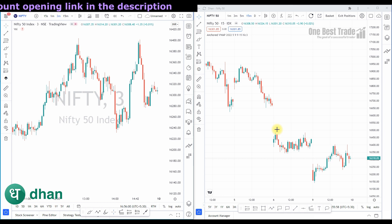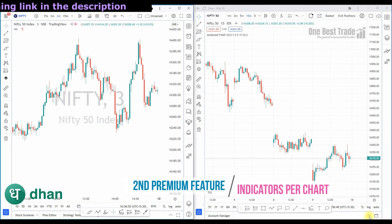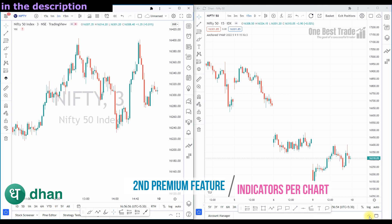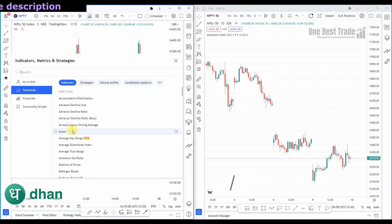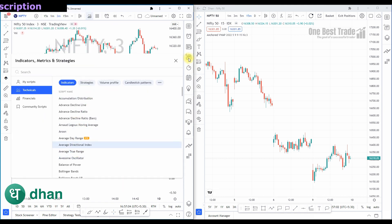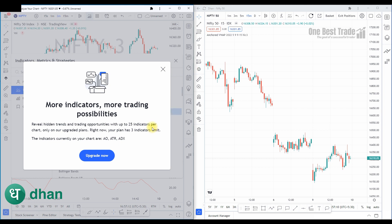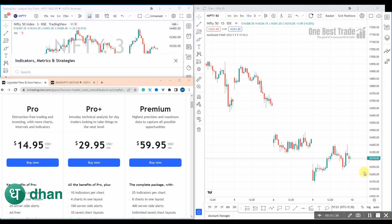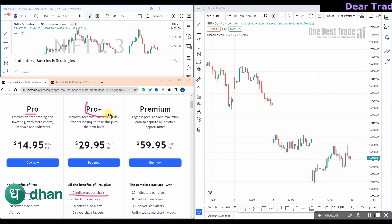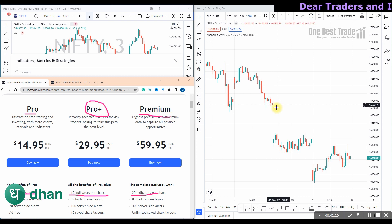Now let's explore our second important feature. If you're an indicator-based trader, this feature will help you. In the free version of TradingView you can place only three indicators per chart — if you place more than three you will get a notification to upgrade. To have five indicators per chart you need a Pro subscription, ten indicators requires Pro Plus, and twenty-five indicators per chart requires a Premium subscription.